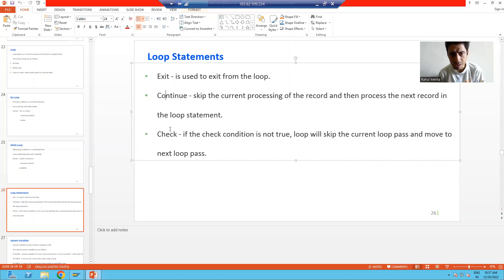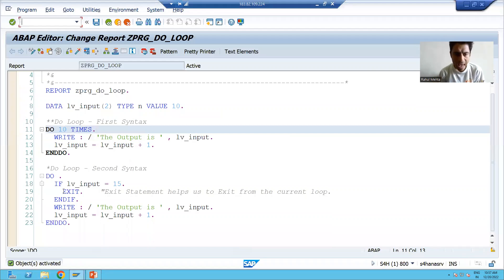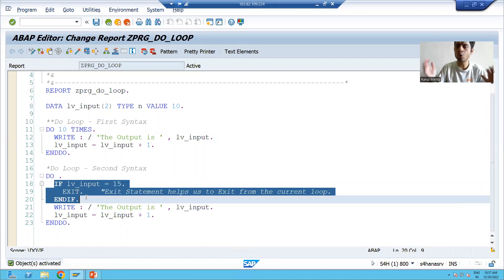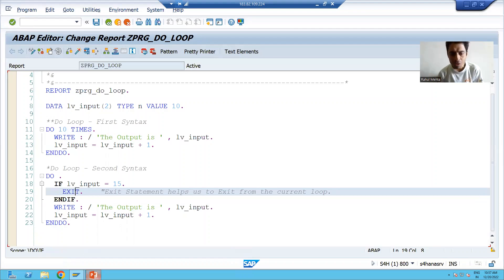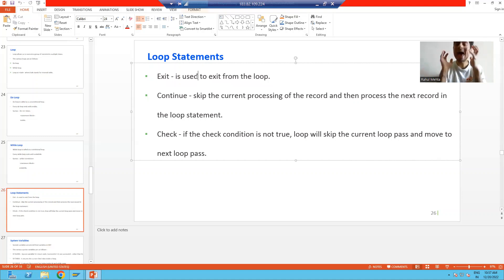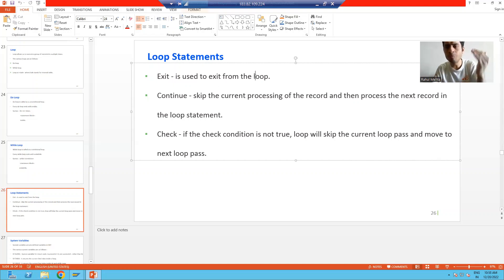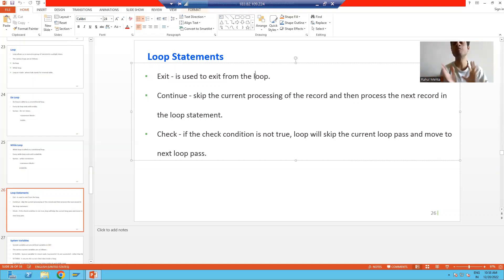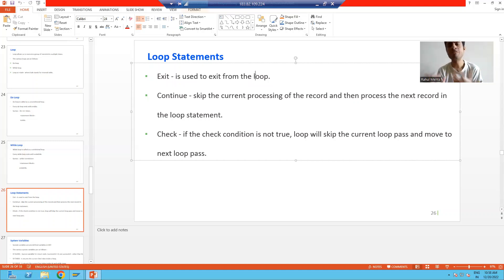Out of these three statements, we already covered the exit statement when we did the practical part of the do loop — how we came out or exited from the do loop using the exit statement. The purpose of exit is to exit from the loop. It is not specific to do loop, while loop, or loop at internal table; you can exit from any type of loop using the exit keyword.